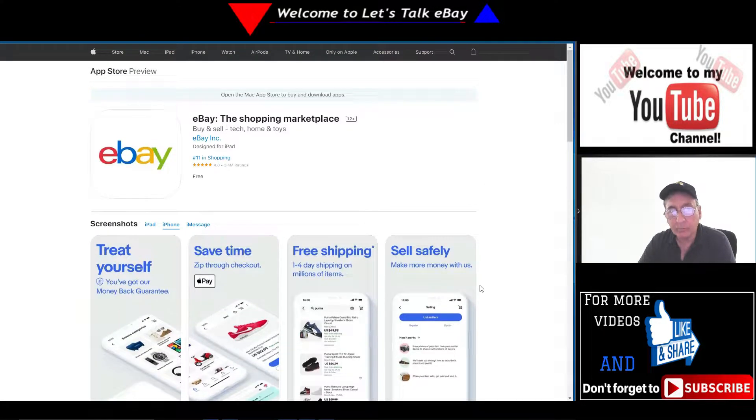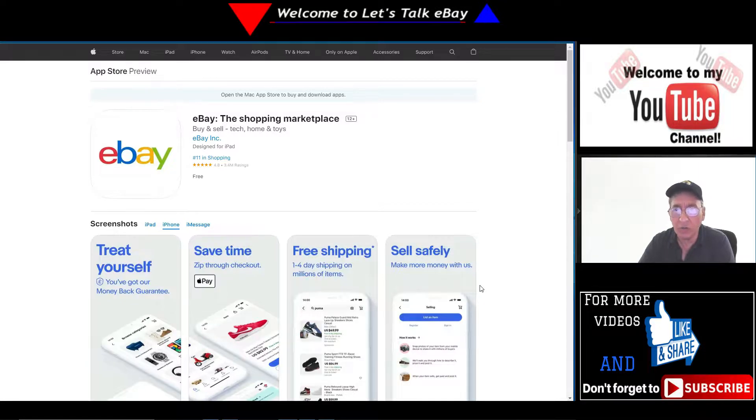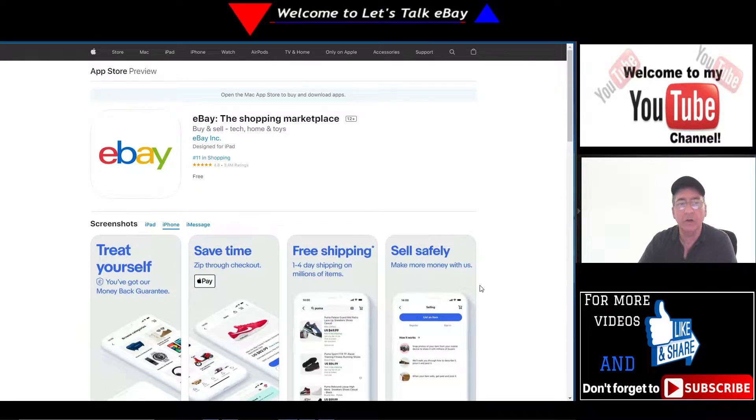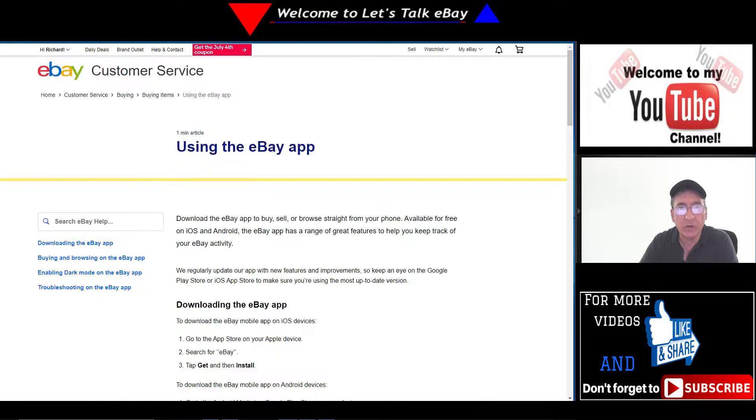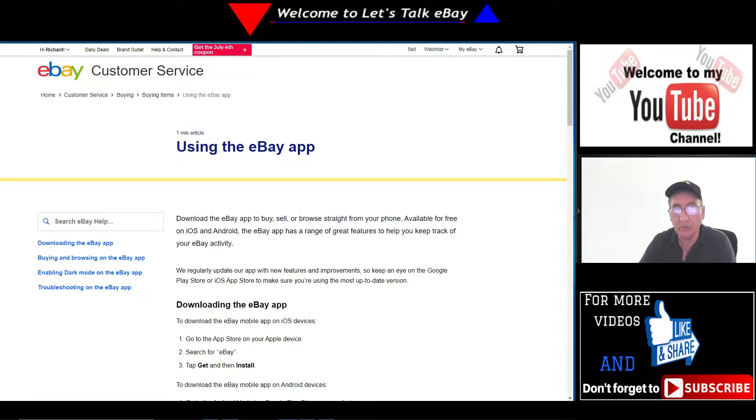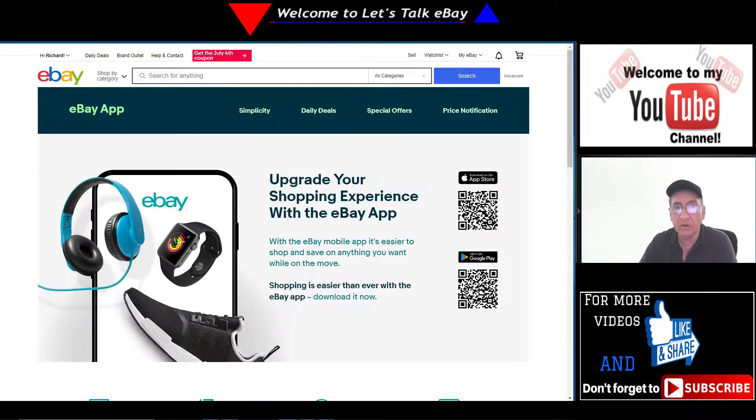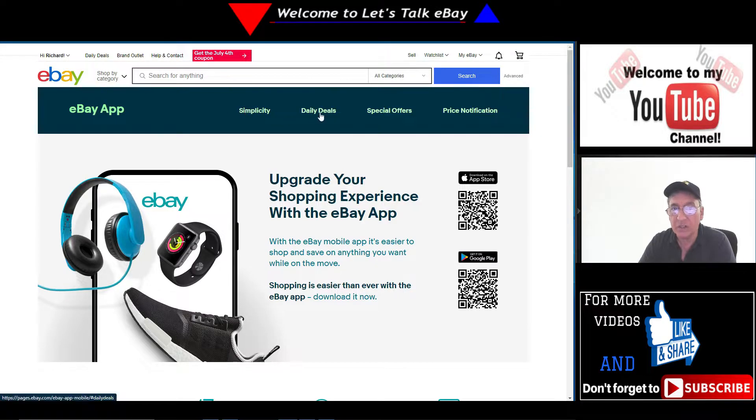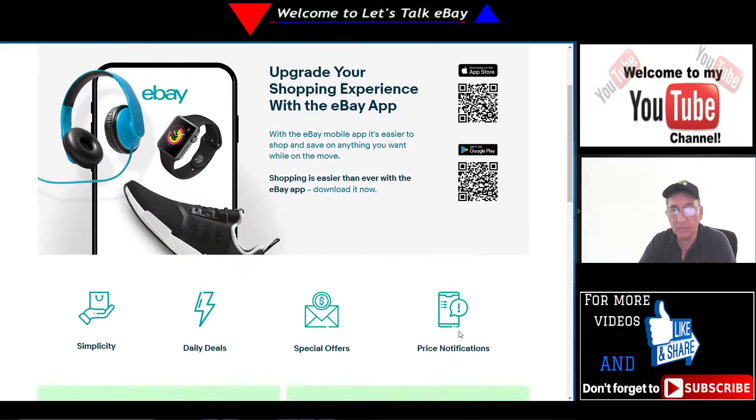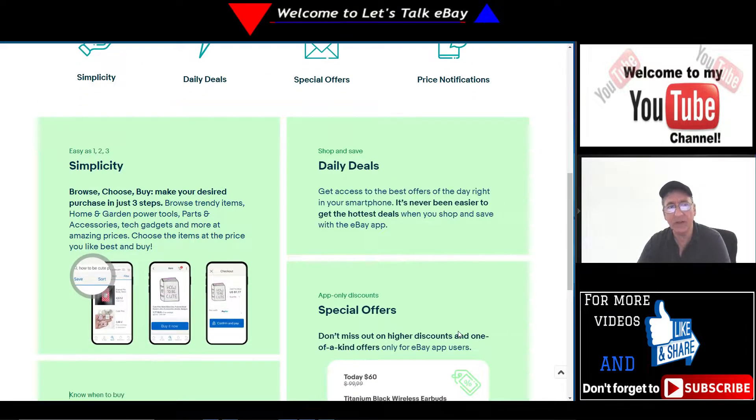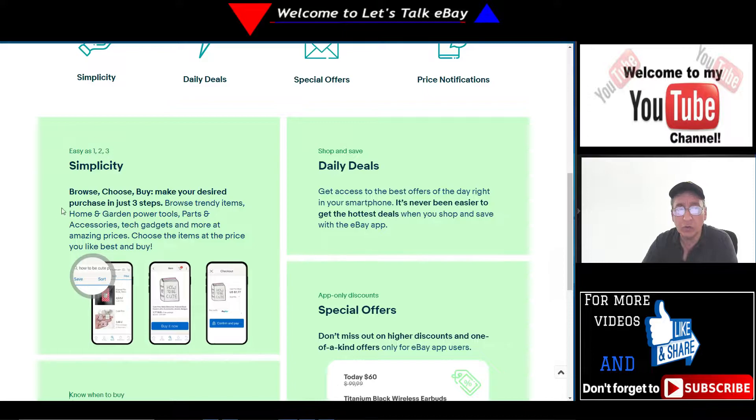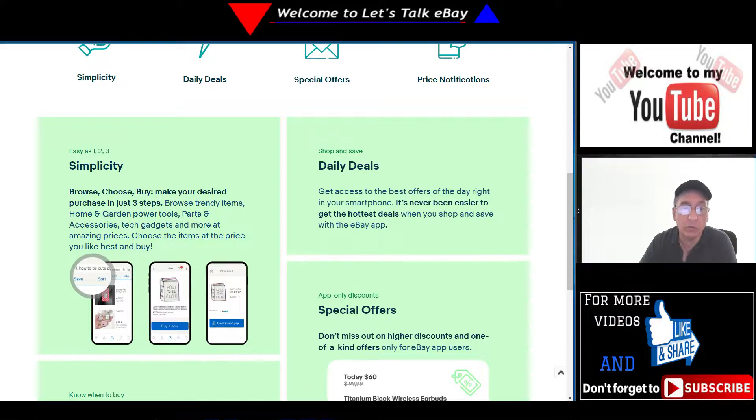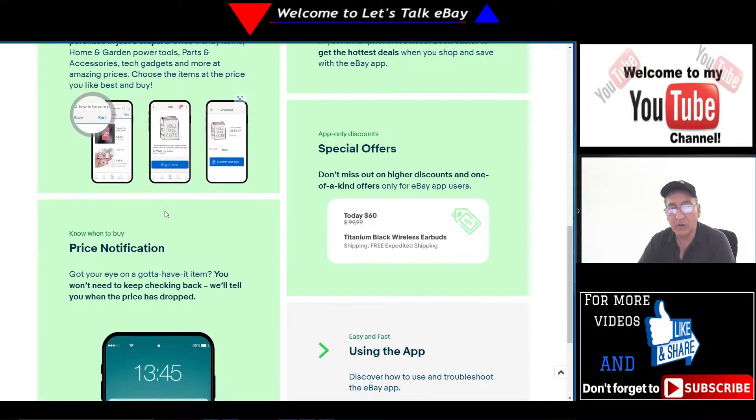Now I'm going to go to that in a little bit. We're going to do a screen share. I'm going to show you my phone screen here, how to change it and how to update it. Again, this is basically for the newbies. But here's another window I want to share with you guys. This one says upgrade your shopping experience with the eBay app. It's got simplicity, daily deals, special offers, price notifications. It breaks it down - simplicity as easy as one, two, three: browse, choose, buy. Make your desired purchase in just three steps.